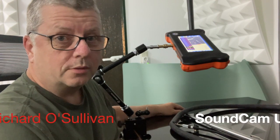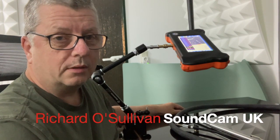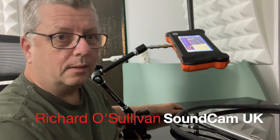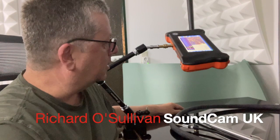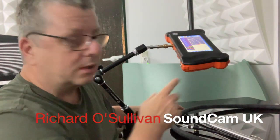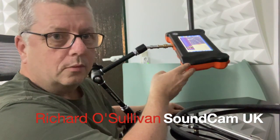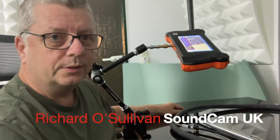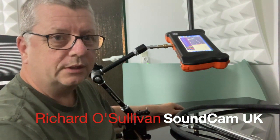Hi, my name is Richard O'Sullivan from SoundCam UK and I'm looking at the ultrasonic SoundCam here all set up and ready to do some very sensitive leak detection.